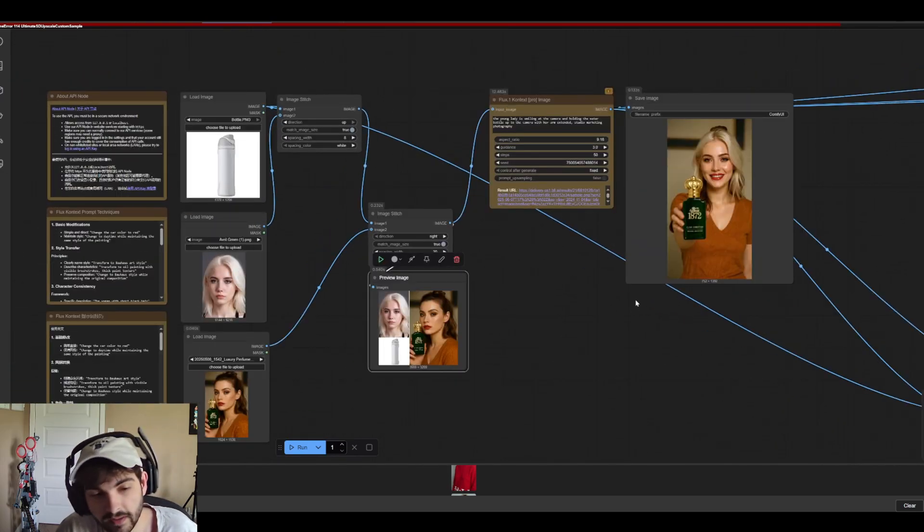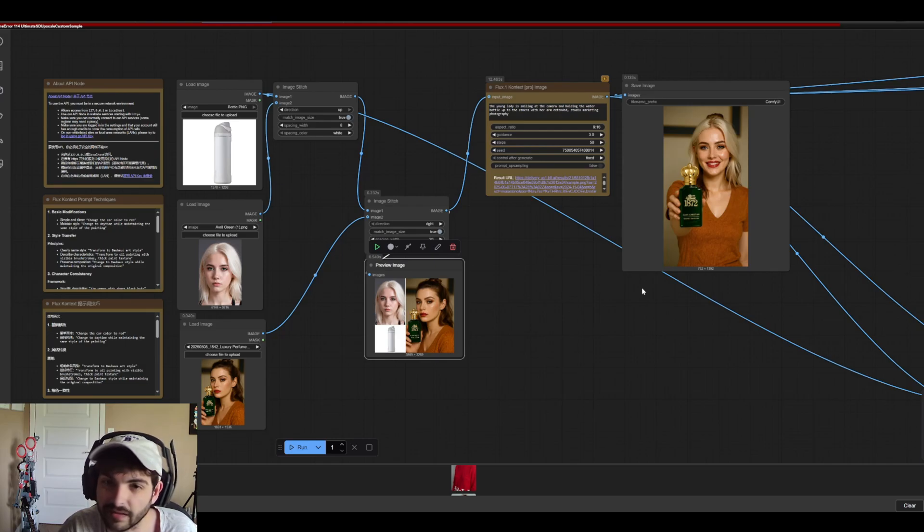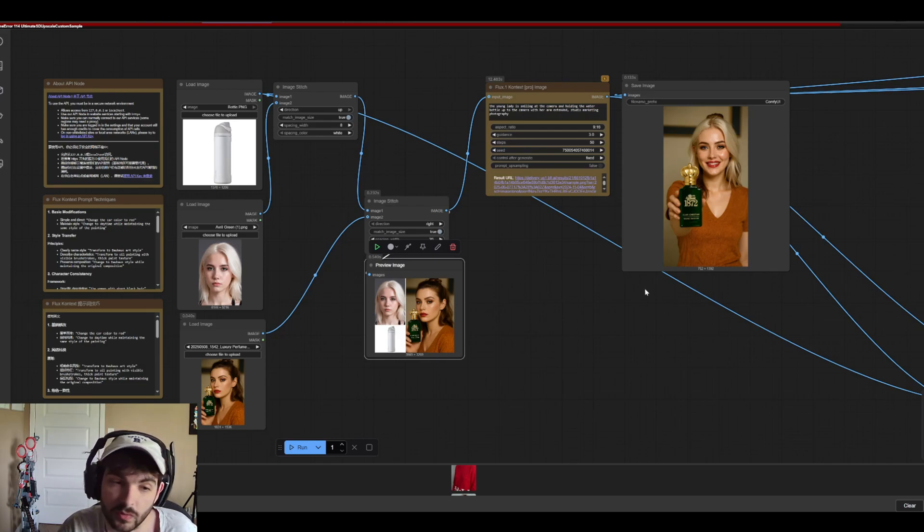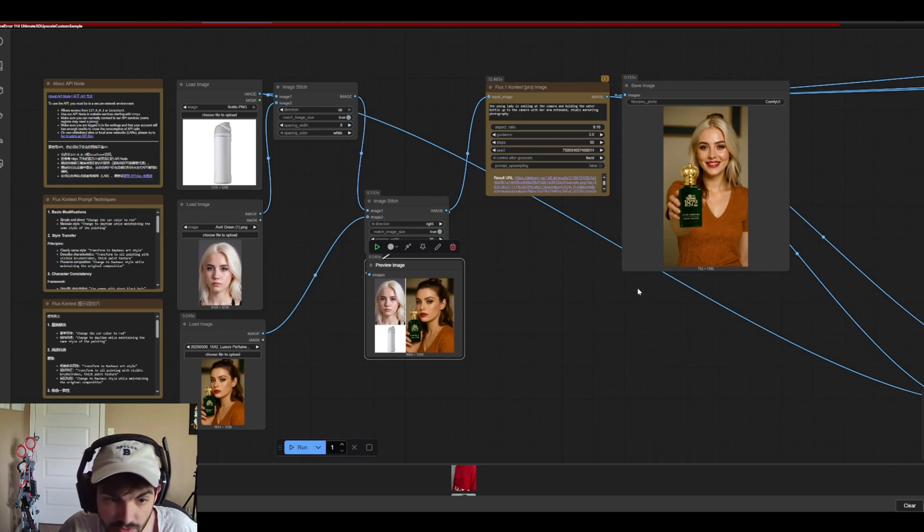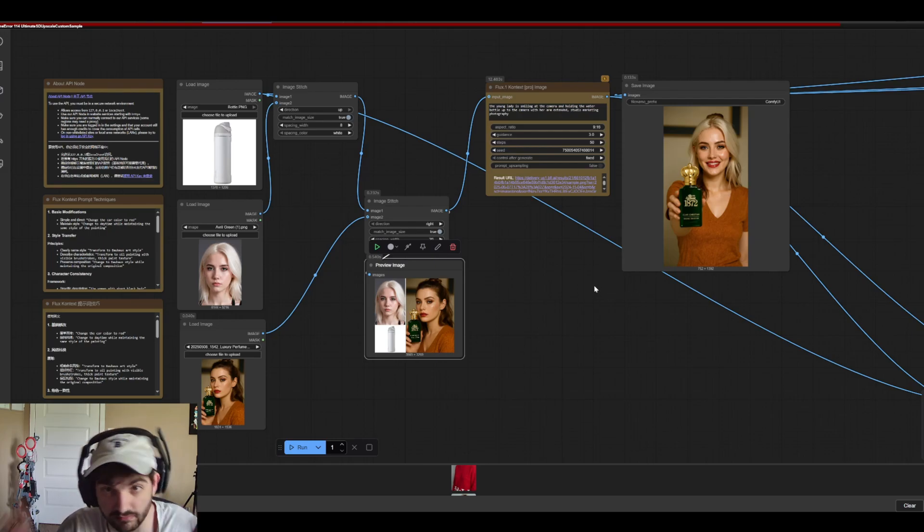So overall it's pretty cool. There are a lot of benefits. A lot of also kind of areas of improvement I think. But also don't forget that this isn't even the open source version yet. Black Forest Labs, creator of Context, has said that they will be releasing open source weights soon.